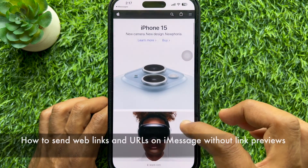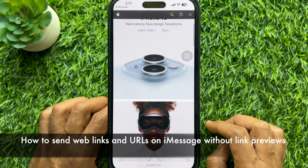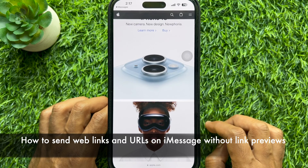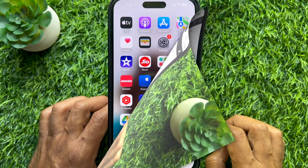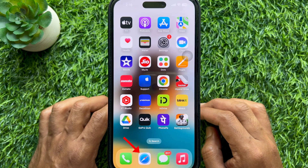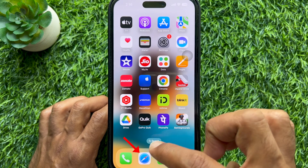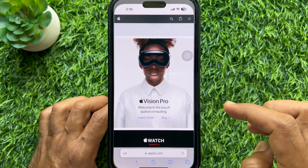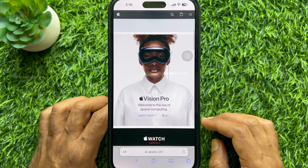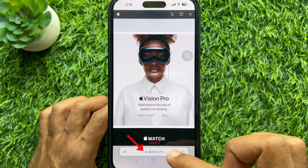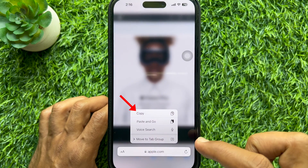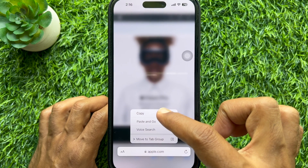Hello everyone, today I would like to show you how to send web links and URLs on iMessage without link previews. First, open Safari on your iPhone home screen, then open the web page that you want to share in iMessage. Tap and hold on the web page link and select Copy from the pop-up menu.